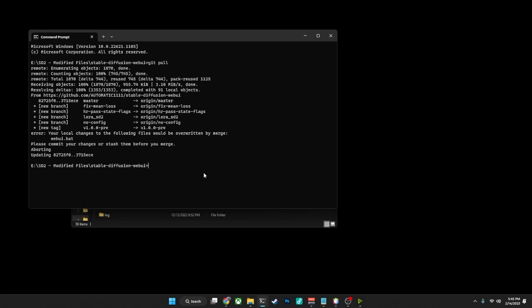What you need to do if you do want to move forward and update everything to the most current version is you need to run the following command, which is git reset --hard HEAD, capital H-E-A-D. Again, I'll put this command in its entirety in the description down there so you can copy and paste it instead of typing it out.